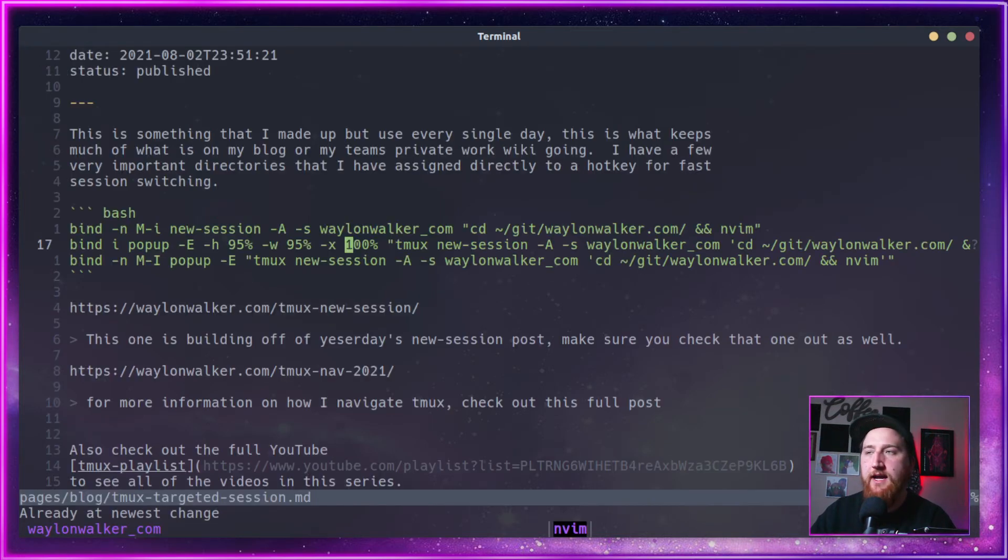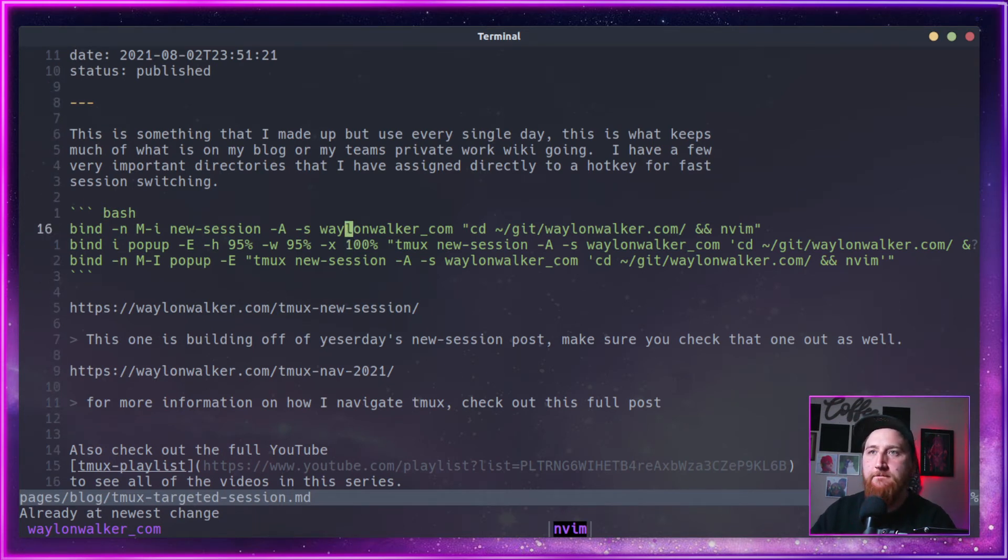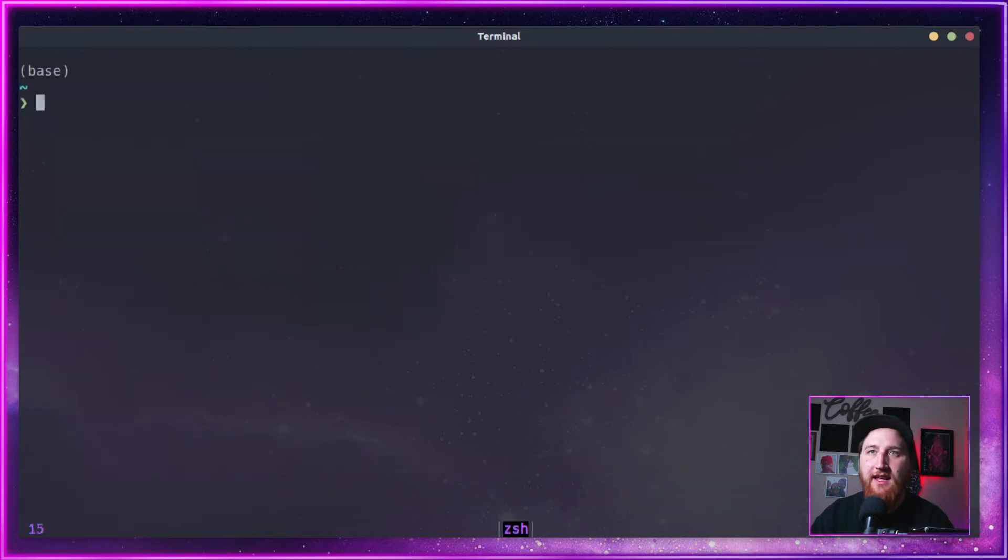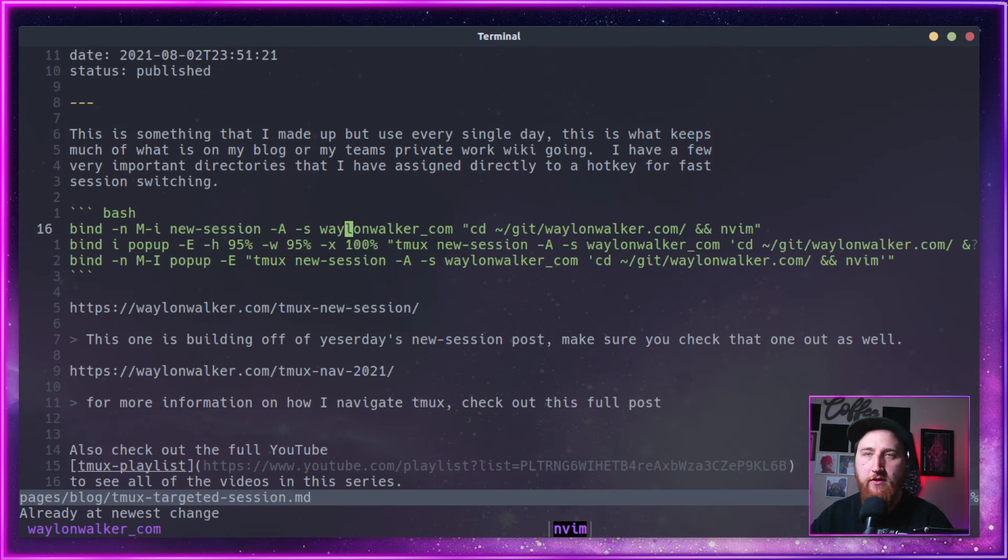I do an alt I, I get into the blog right where we were. So I can hop in, make a quick note, hit my alt B and I'm back in my last session, and I can kind of toggle back and forth.